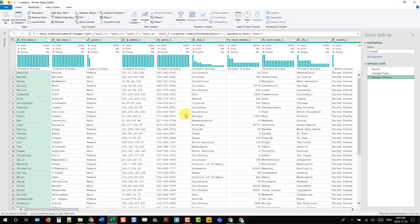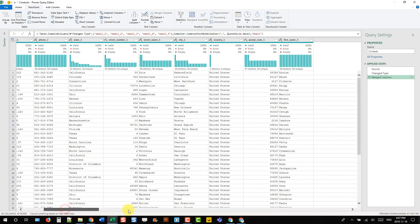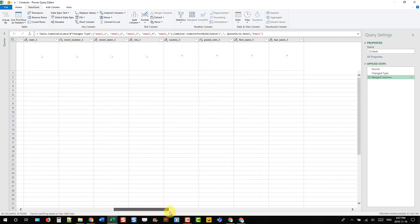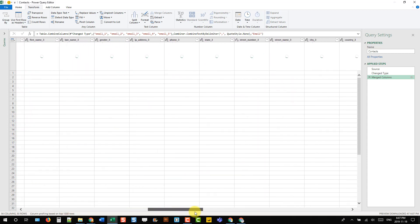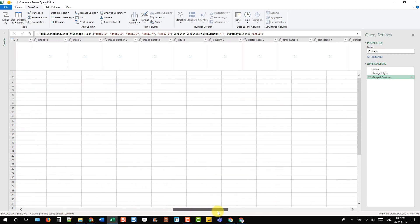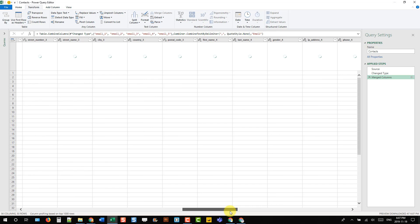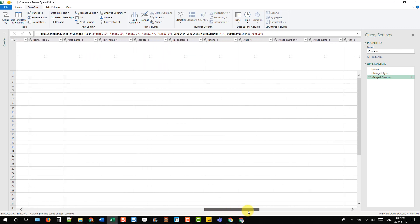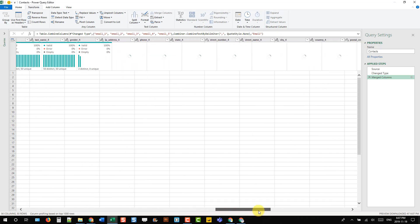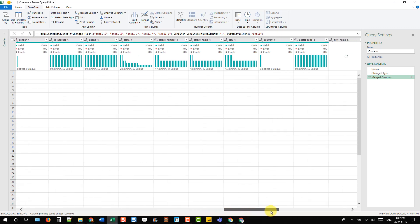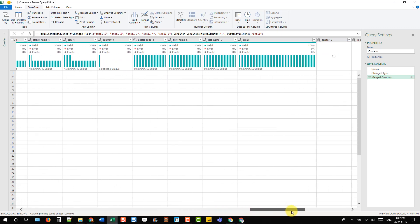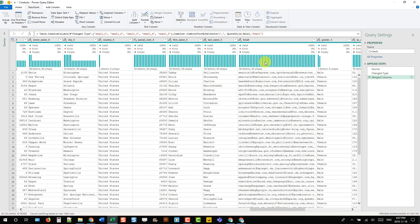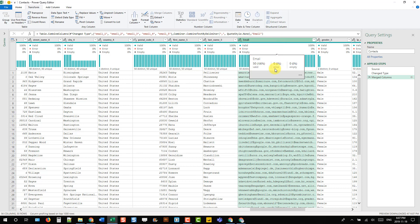So now we have all the other columns that we had previously deleted. If we scroll over to where email five is or was, then we have our email columns that have been combined in a comma separated list.